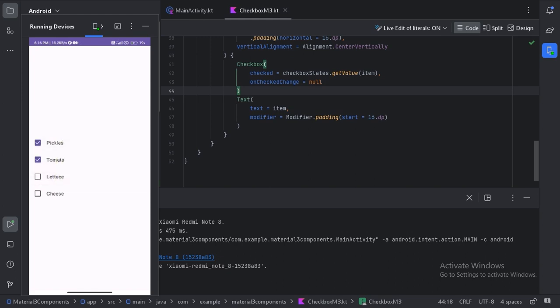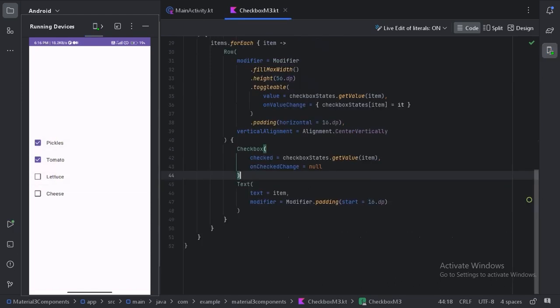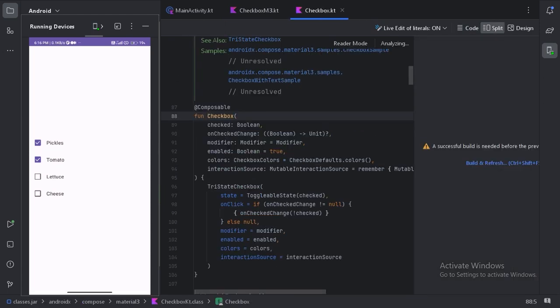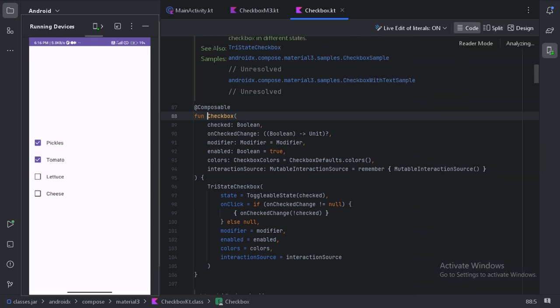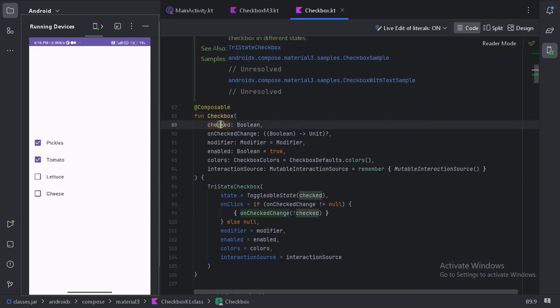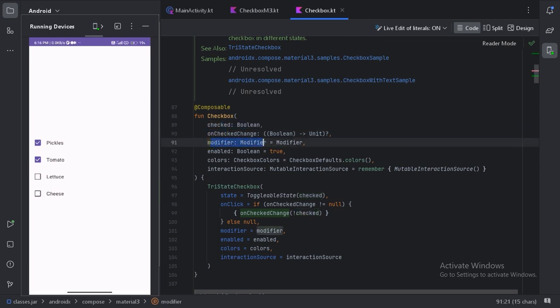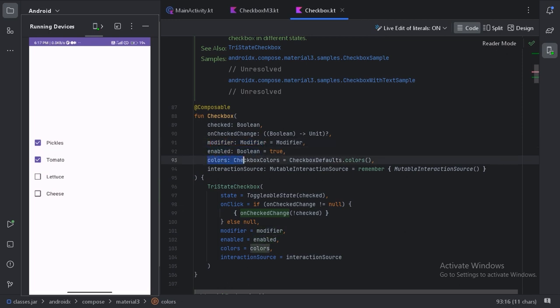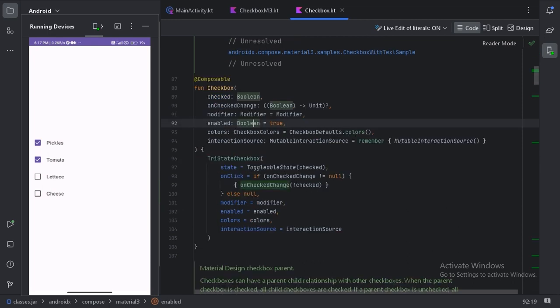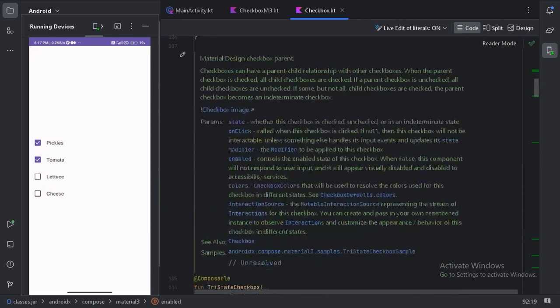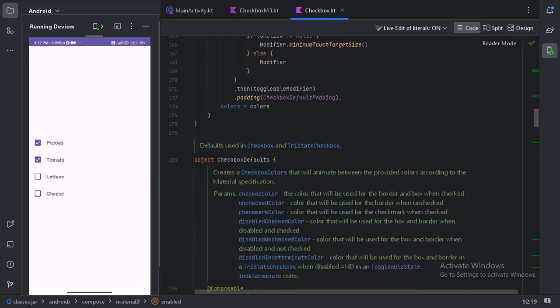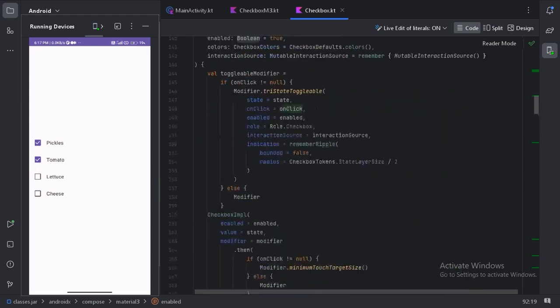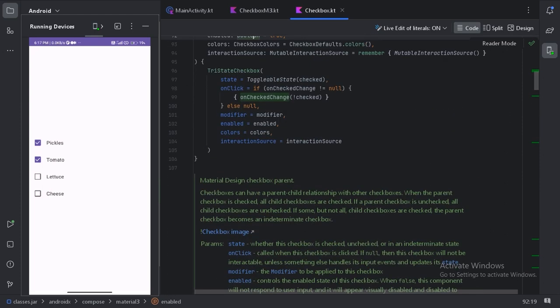So let's minimize this and on this checkbox let's click Ctrl B. So here we can see this is the documentation of this checkbox. So these two parameters we have used and another one is this modifier. We can use to modify this checkbox and this color. So we can also use this parameter to change the colors of this checkbox. And from here you can read the documentation of this checkbox.